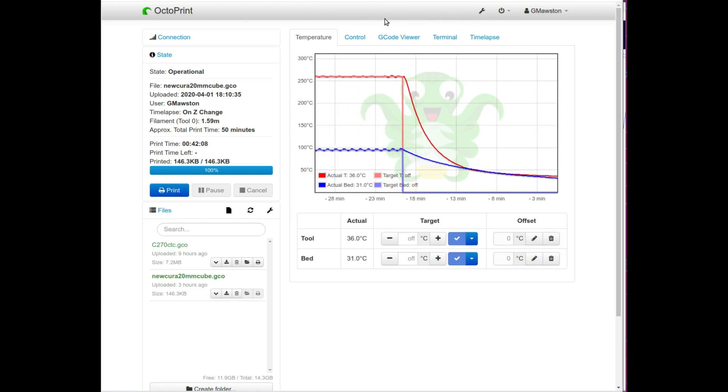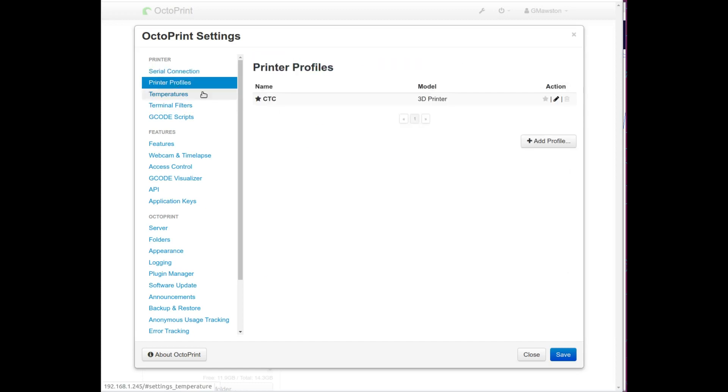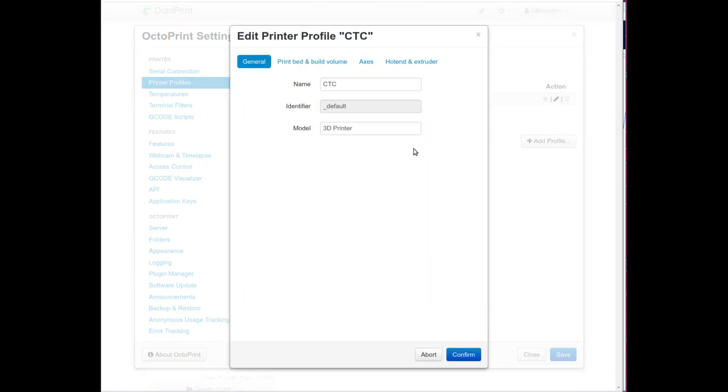So what you want to do is first want to go to settings. I'm going to show you as if you've just thrown this in and skipped by all the settings and are a bit in a pickle. So what we want to do is go to printer profiles first and you'll have a default one or you can create a brand new one. On your general you have CTC identify default and model 3D printer, you don't have to be any more accurate than that.